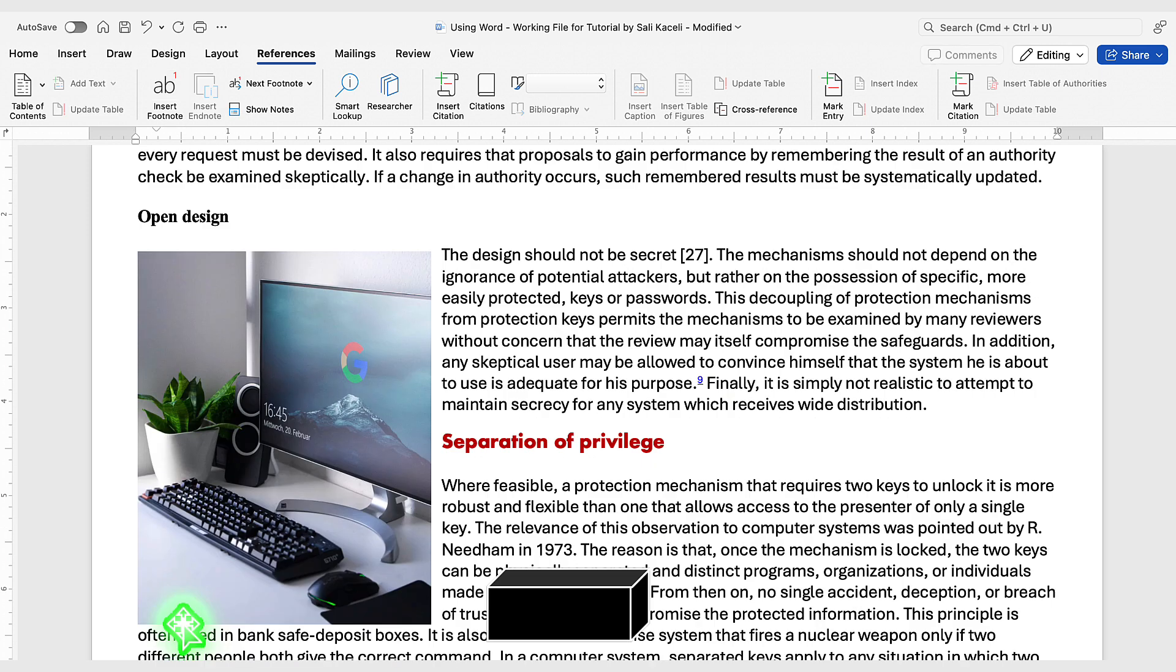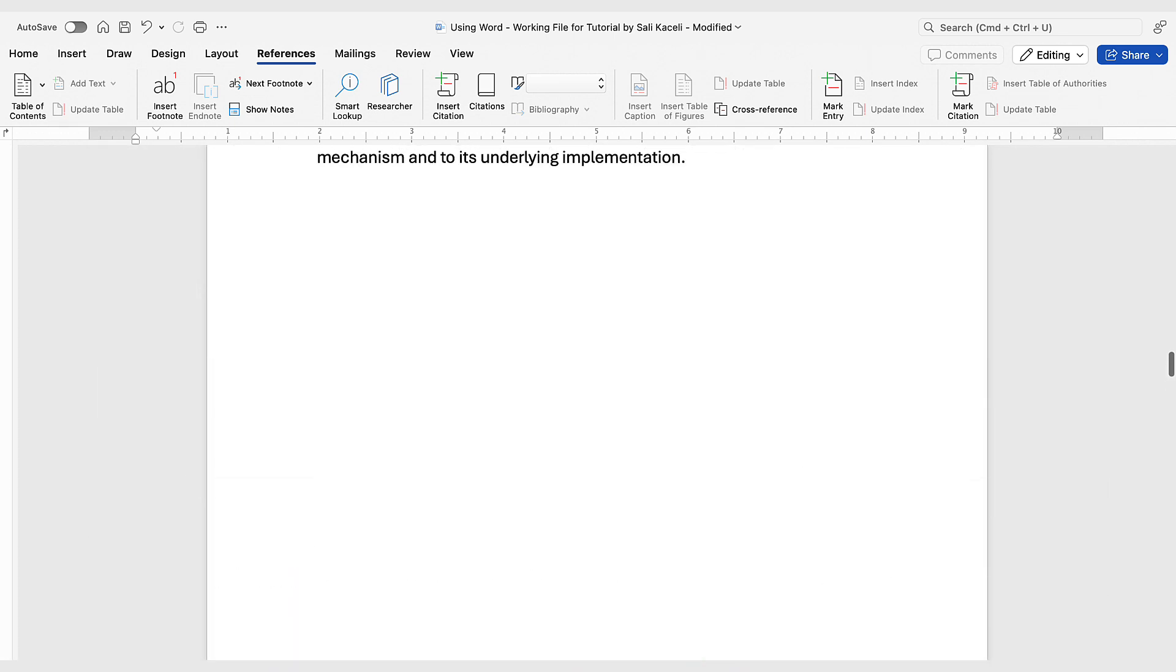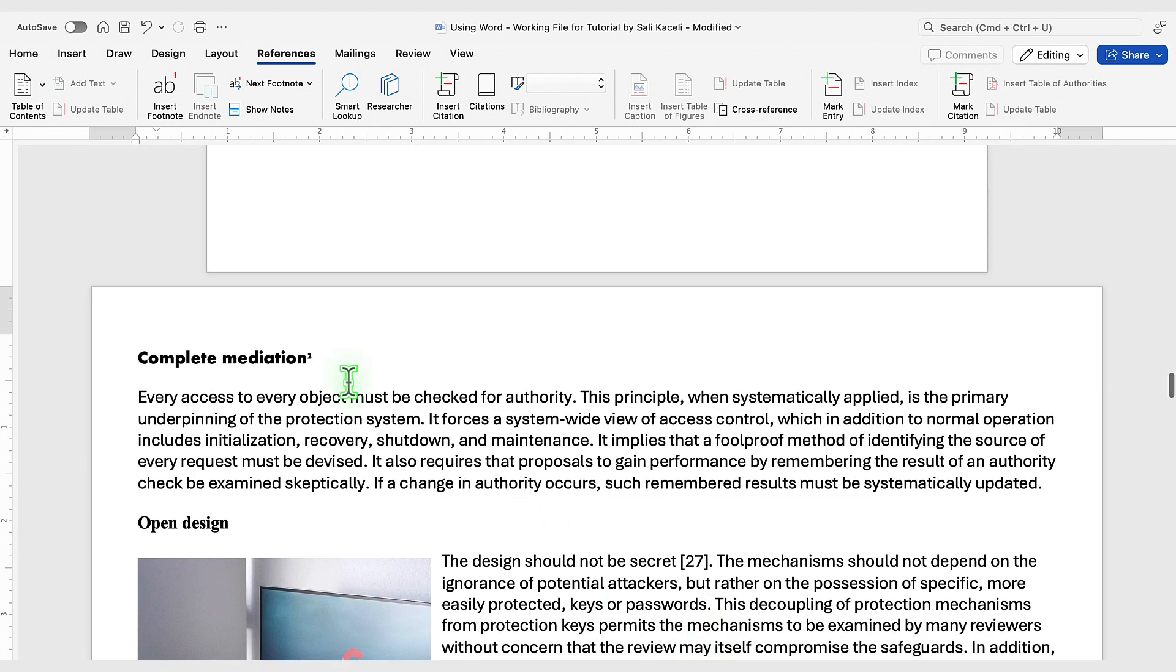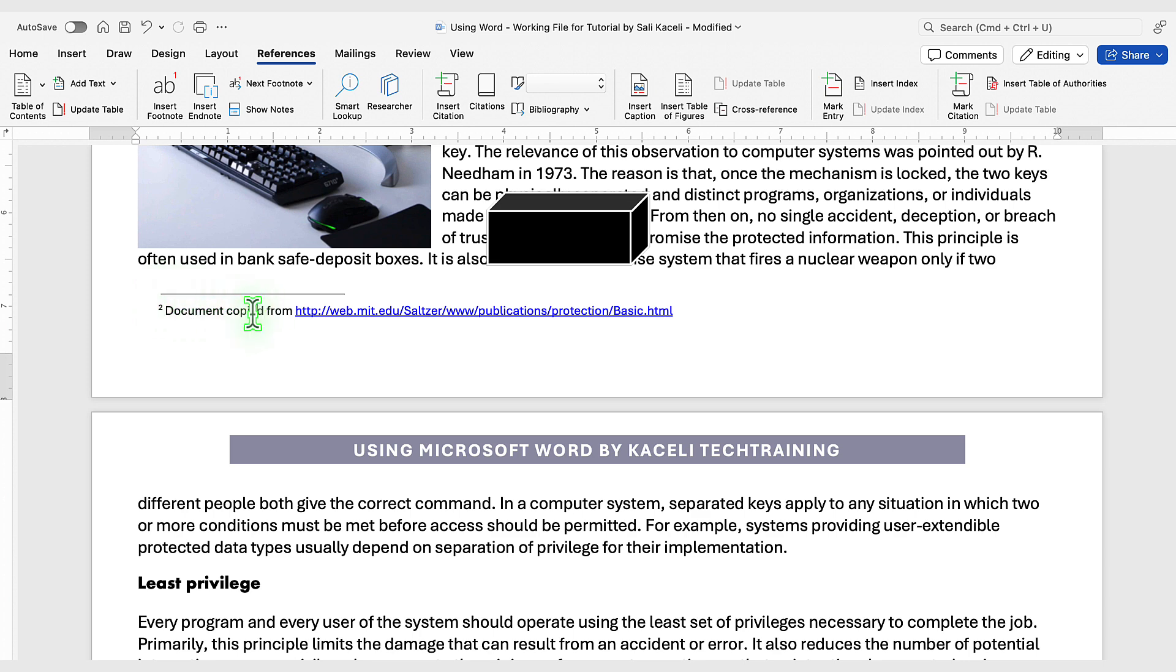Then from here simply type the information that you want to insert and notice it has placed a little number two in the reference where I inserted this and at the bottom of the document along with this line it has inserted the footnote.